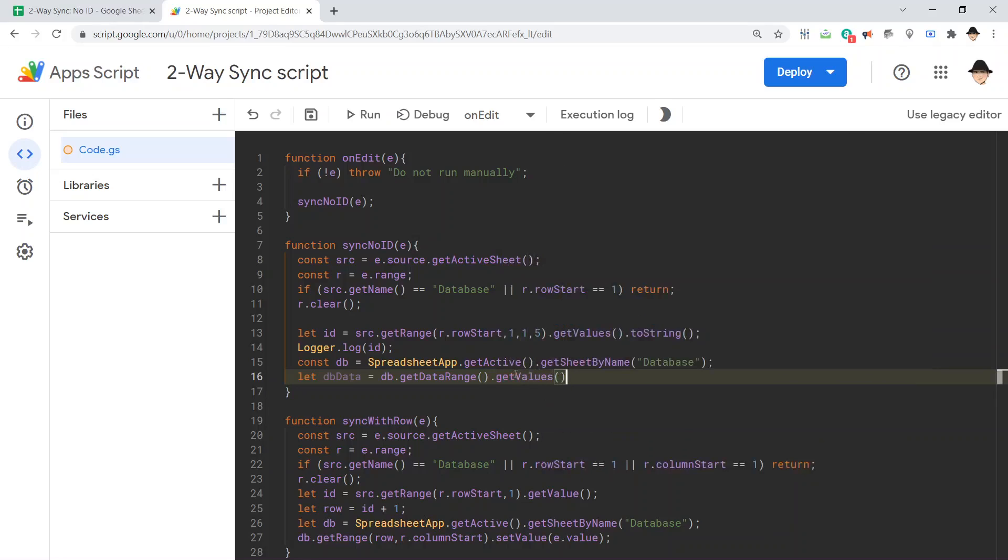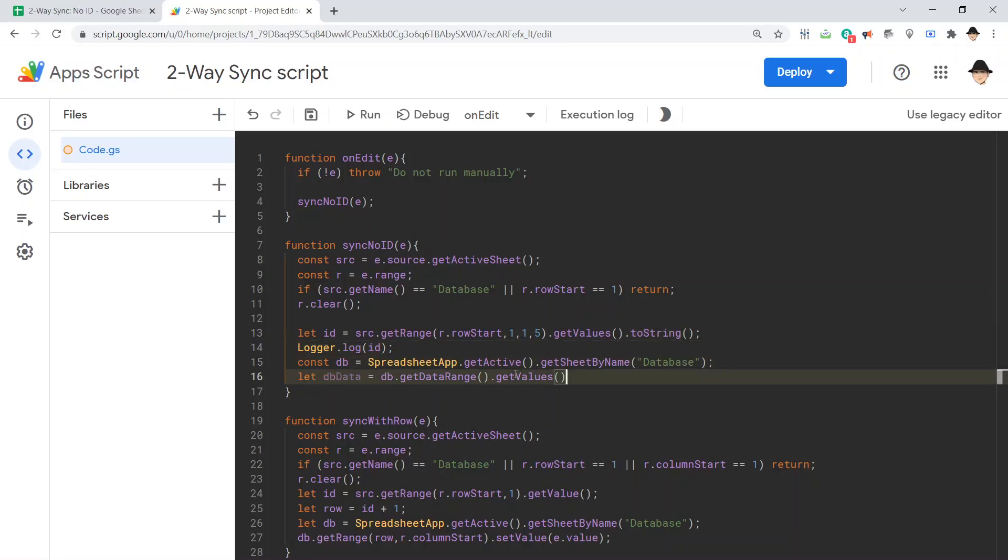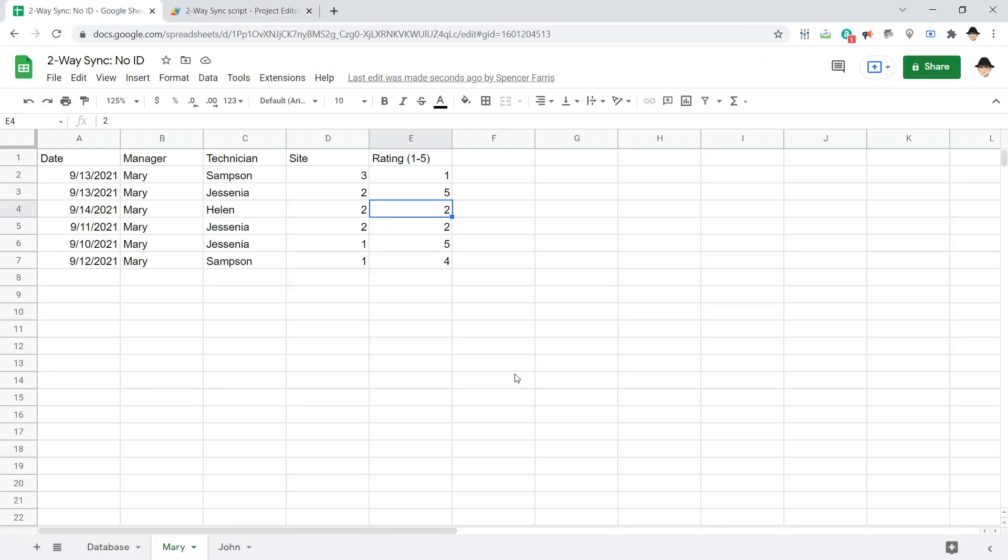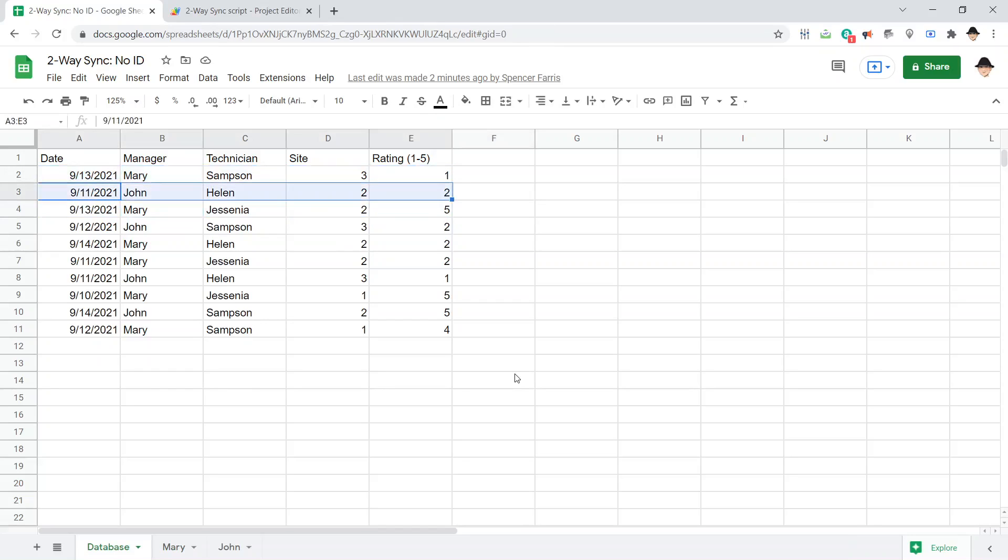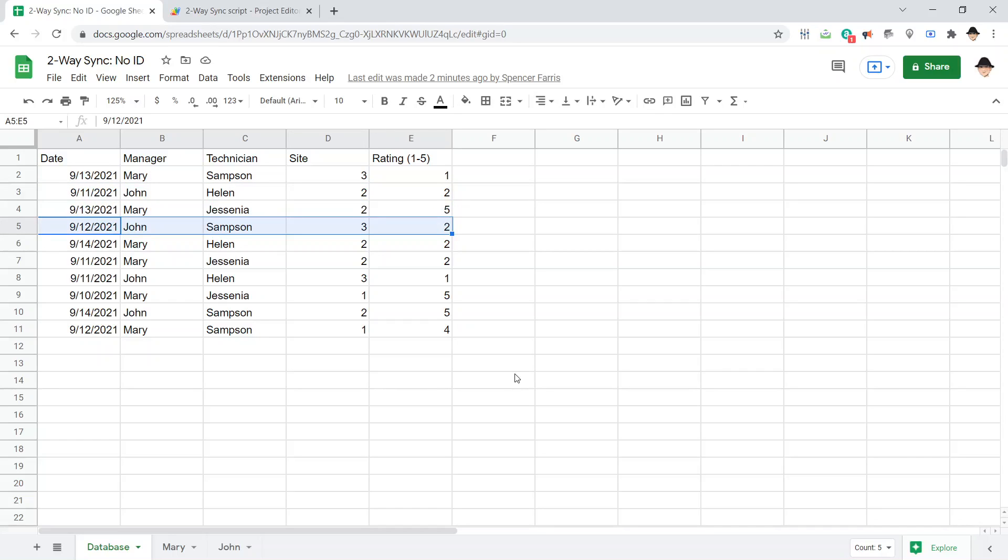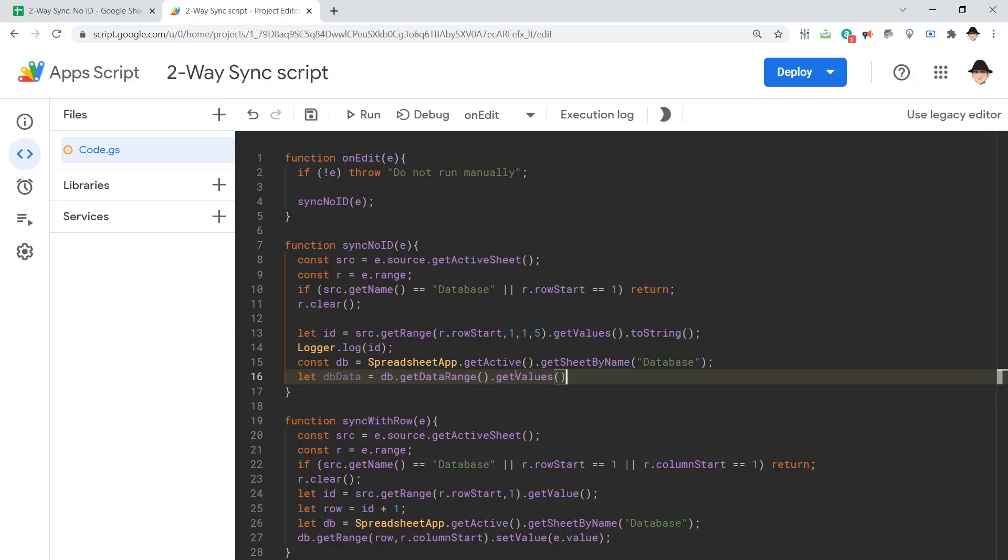Now, here I do not want to convert this immediately into a string. Even though the ID we converted into a string, I don't want to compare that ID versus the entire range. Rather, I want to check that against every single row. So, I want Mary Helen 2.2 to check against this. Mary Samson 3.1. John Helen 2.2. Mary Jesenia 2.5. John Samson 3.2. Mary Helen 2.2. Stop. That's what I want it to do. Okay? So, I don't want to convert this entire db data into a string. I just want to get the values.